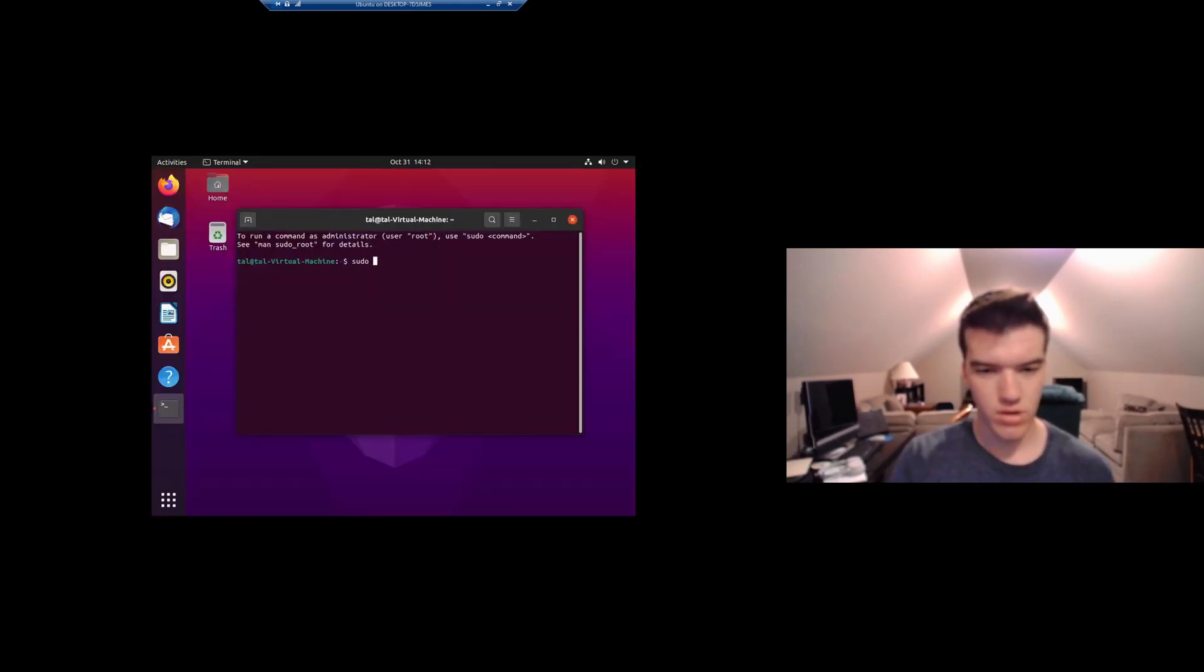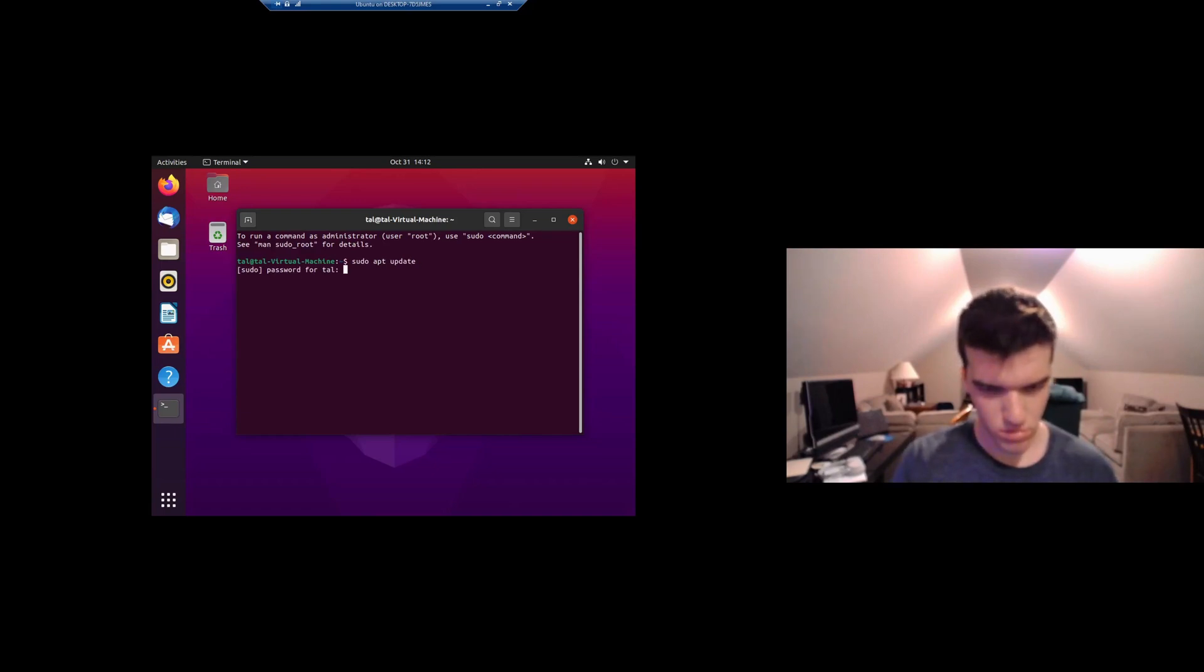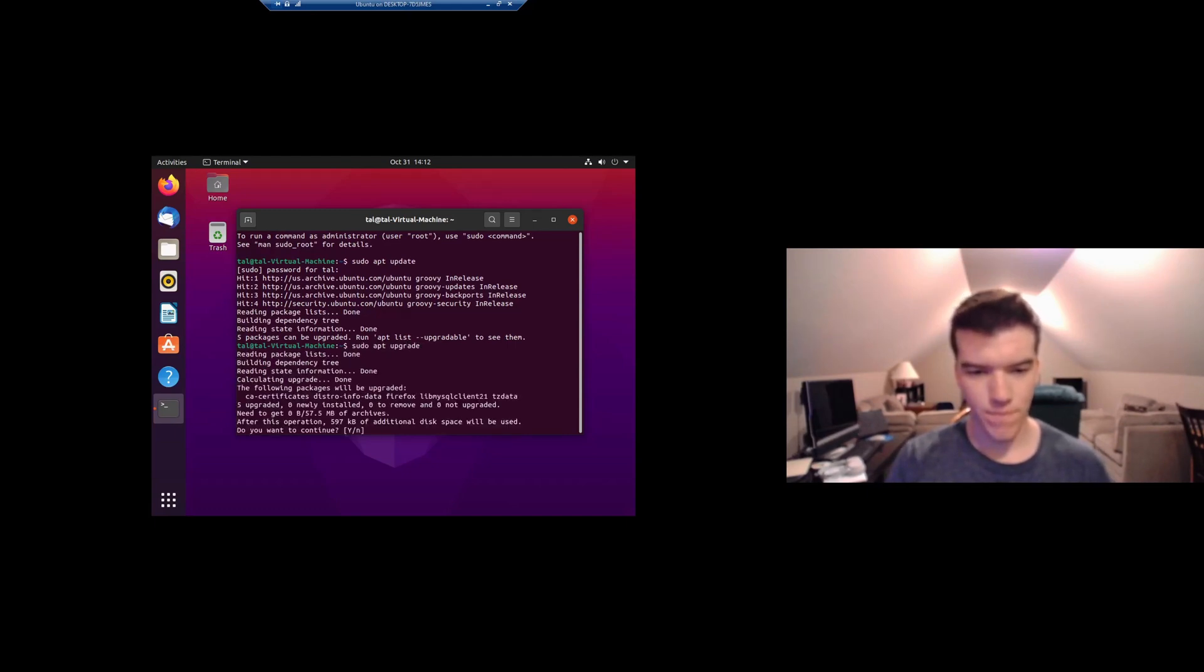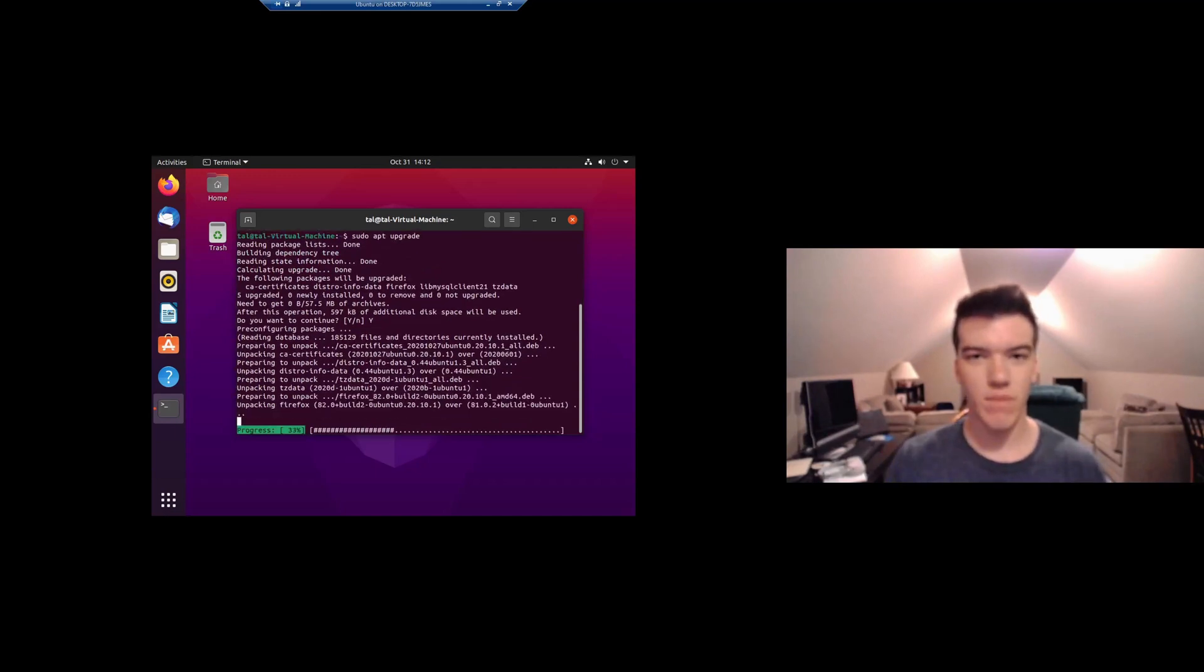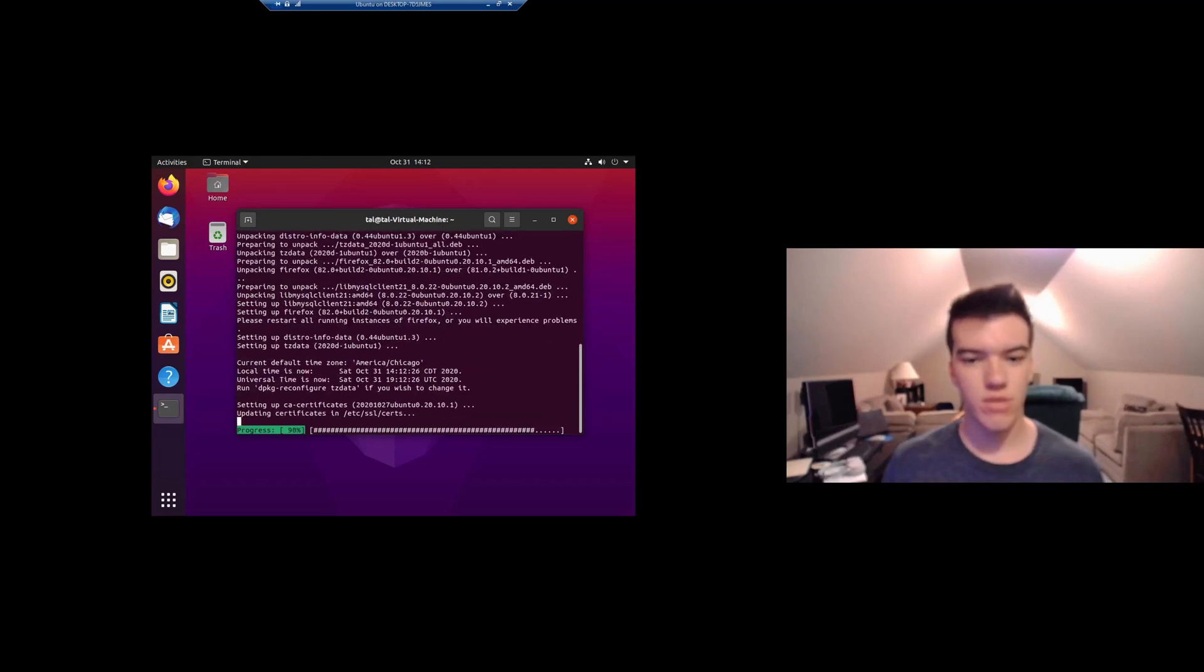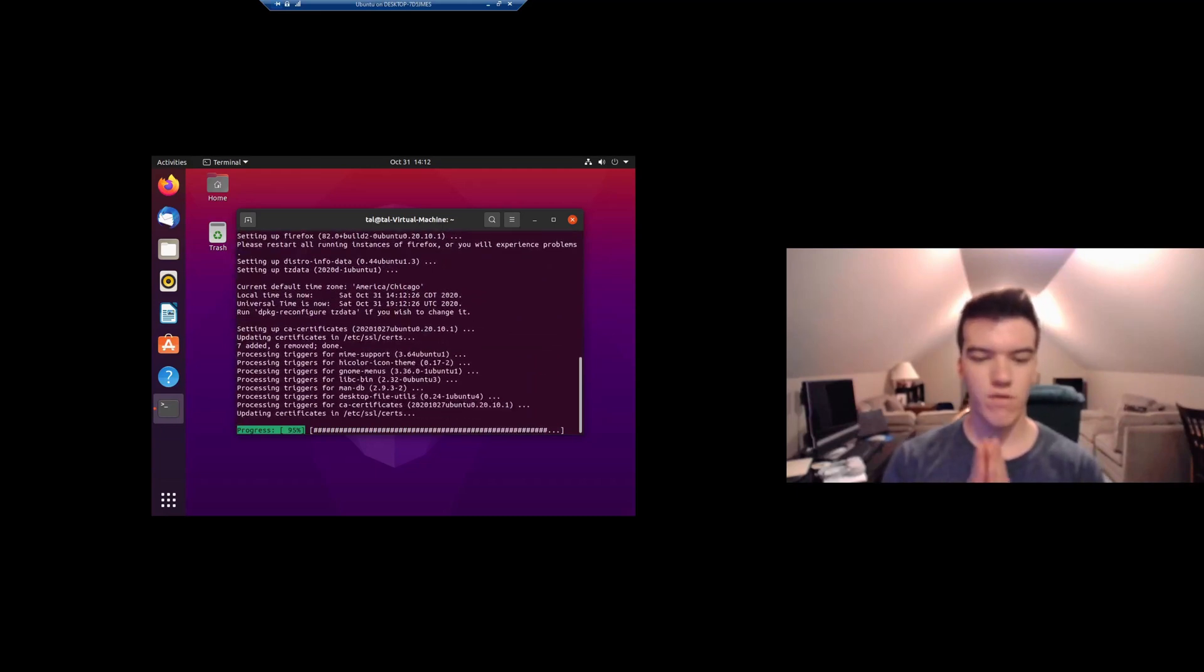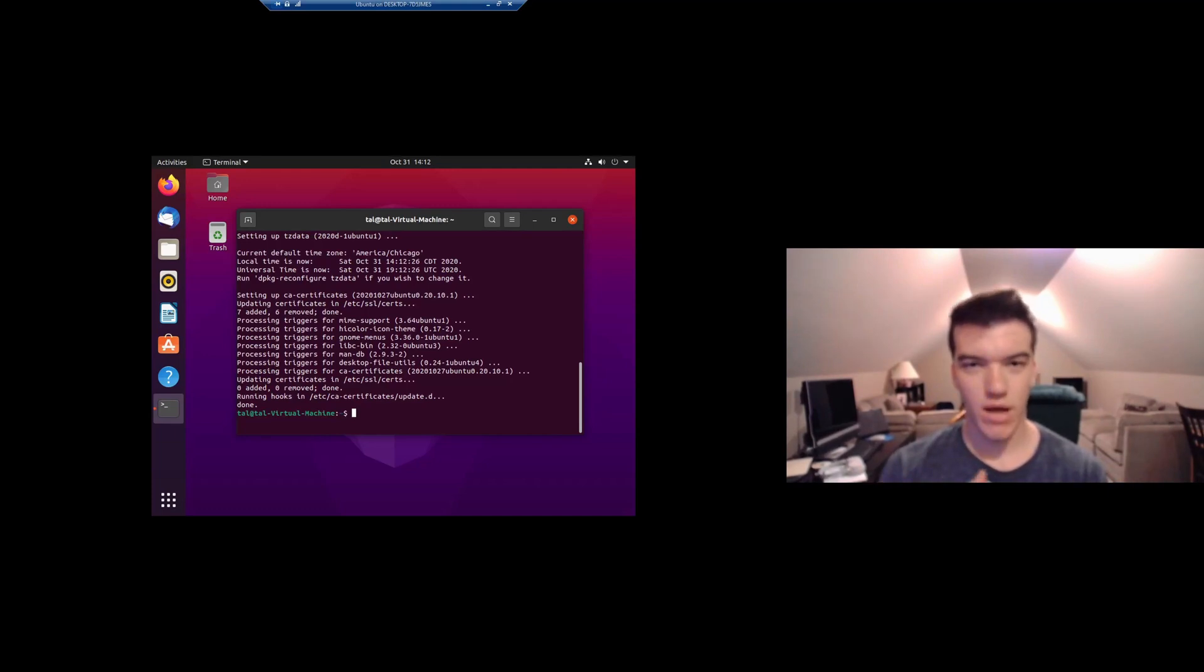And running sudo apt update. This updates your system and makes sure that all the patches are completely updated. There's other ways to do this in Ubuntu, they have a graphical interface for this, but I personally prefer having the command line to be able to do this.